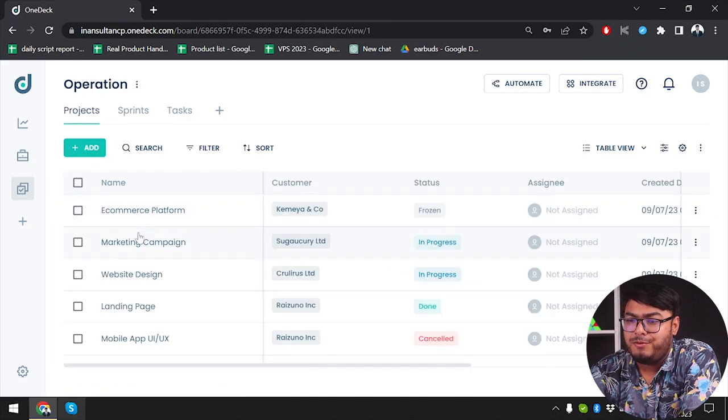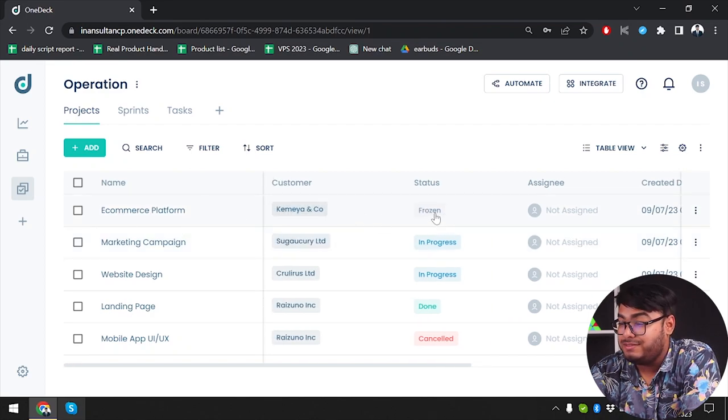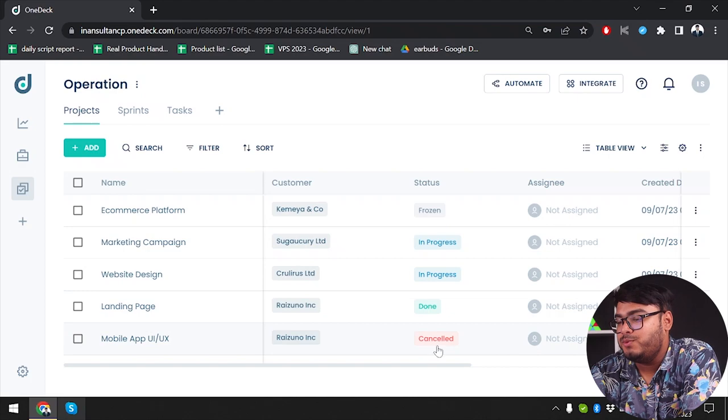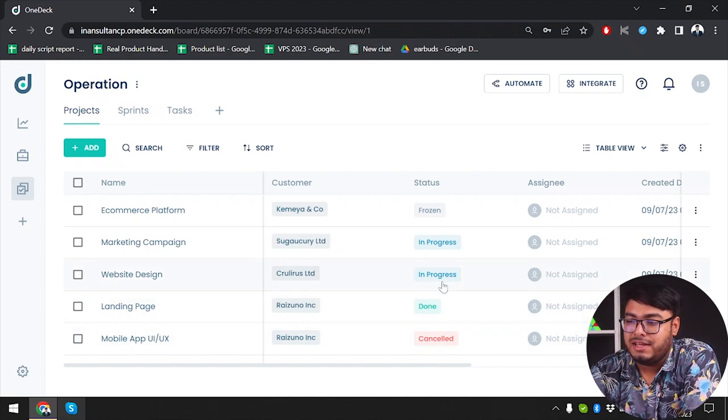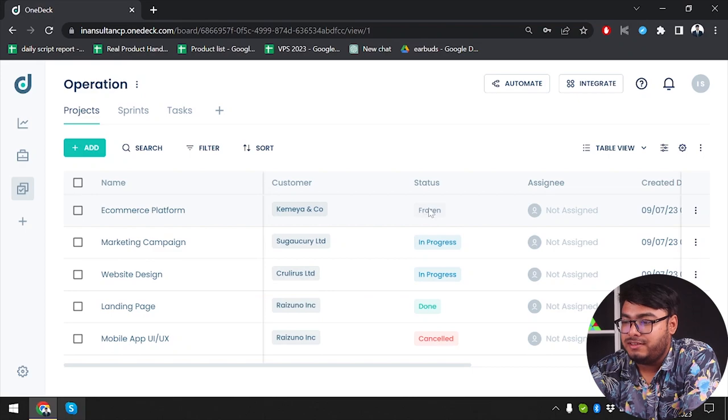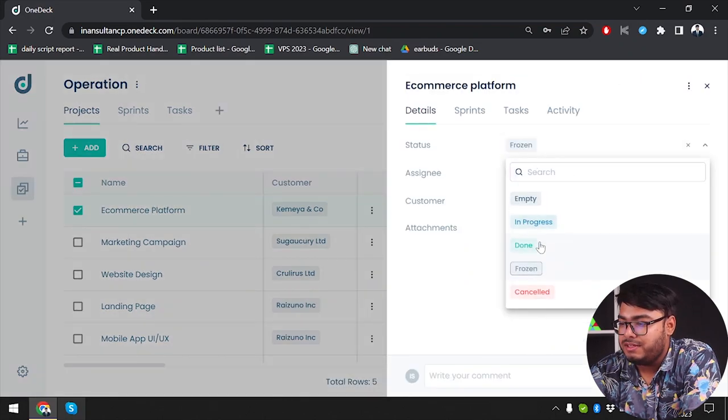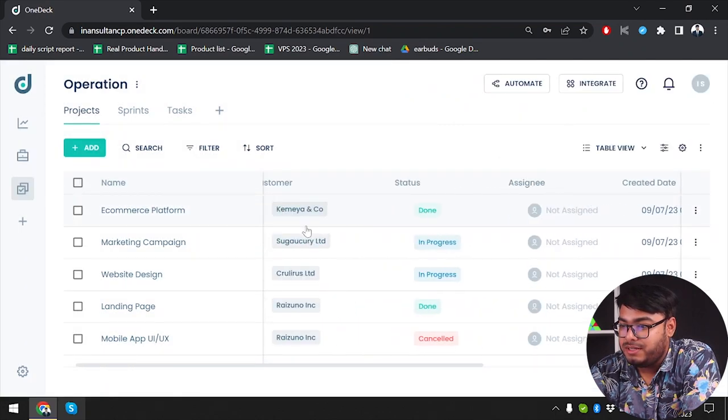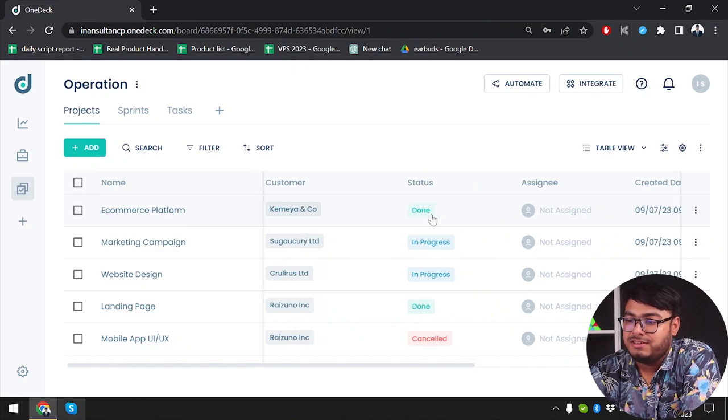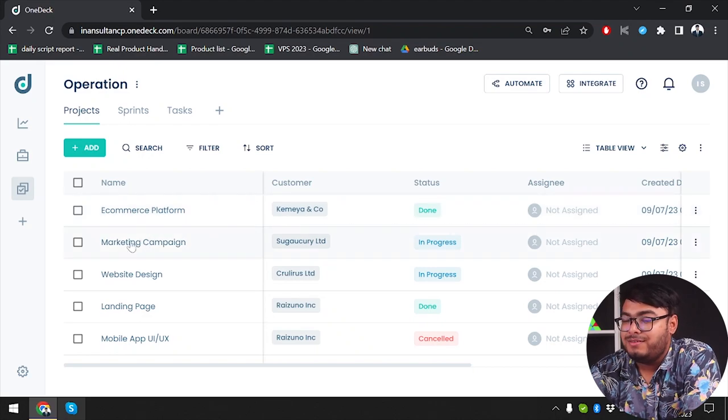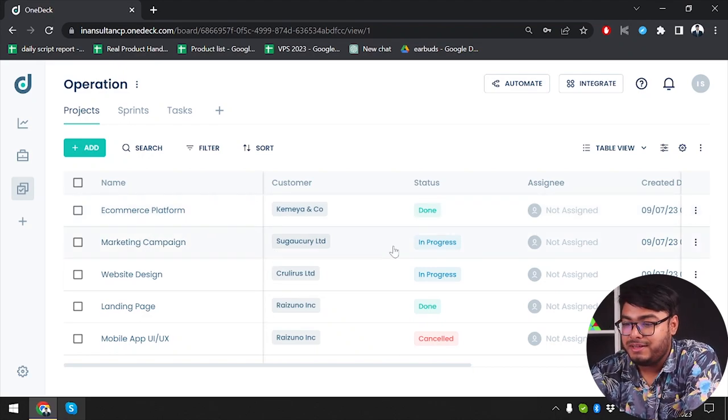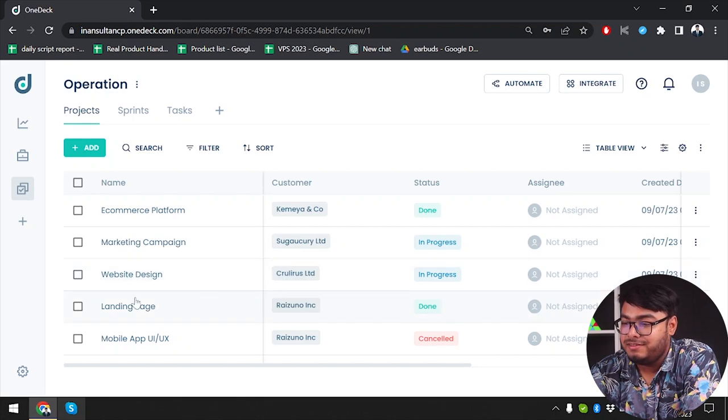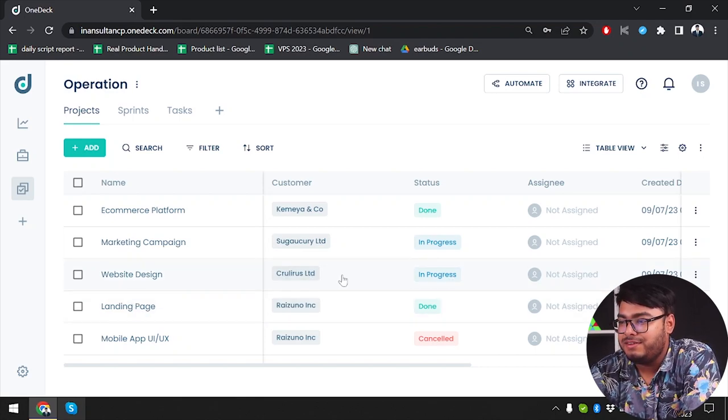In operations we have projects. As you can see, ecommerce platform for this one is Pros Frozen. All of our projects can be managed here: which one's in progress, which one has been cancelled, which one is done, and which one is frozen. You can also change these progress as necessary. As you can see, if I take this one as done, then I can just do it and the project will be done. As you can see, the frozen project is now done. Ecommerce platform for Kameya and Corporation, marketing campaign for Segao KRI Limited, website design for Curlers Limited, landing page for Reisuno Inc.